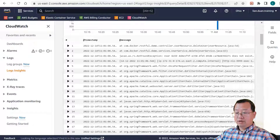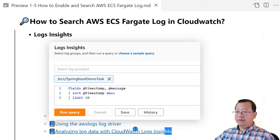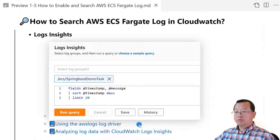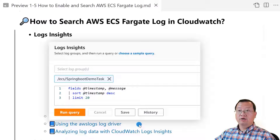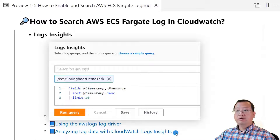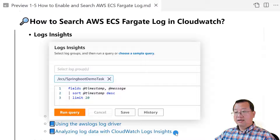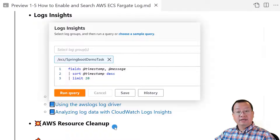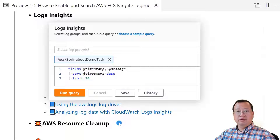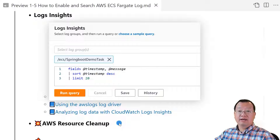Switching back to the markdown file, there are two useful documents: the 'Using the AWS log driver' document which has more log driver configuration options, and 'Analyzing log data with CloudWatch Logs Insights' for complex filter queries. The last item is AWS resource cleanup — to save your money, delete the running task. All topics are completed.